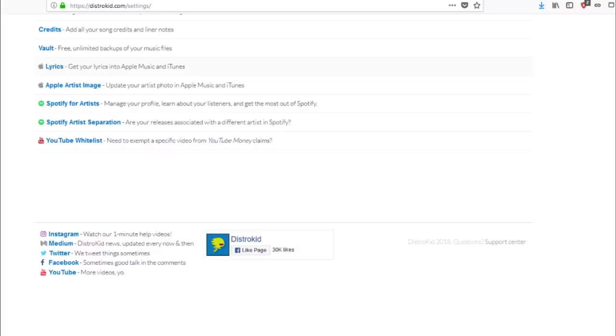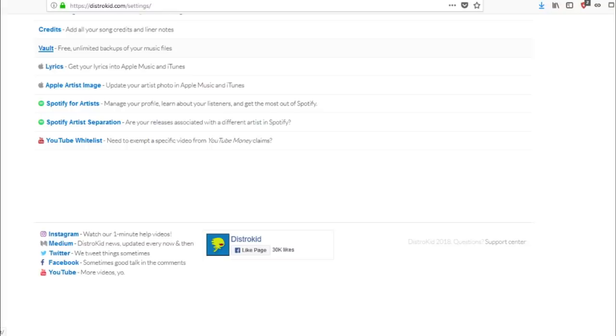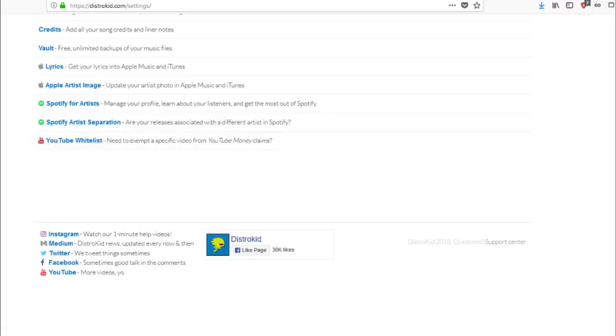So, if you want to talk about credits of the song, you could put the credits, who's credited to what. Here they got the vault, which is free unlimited backups of your music files. Lyrics, get your lyrics into Apple music and iTunes. Artist image page, Spotify for artists, Spotify artists verification, YouTube wishlist. And then down at the bottom, they have the Instagram videos and tutorials here to help you basically figure out how to use it if it's not already self-explanatory enough, you know what I mean?